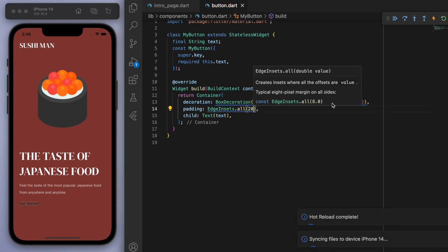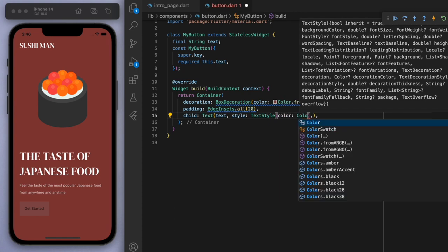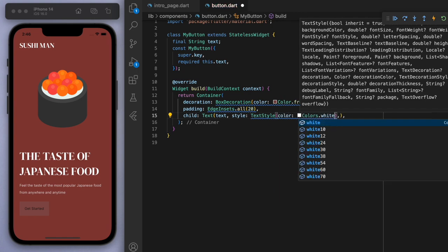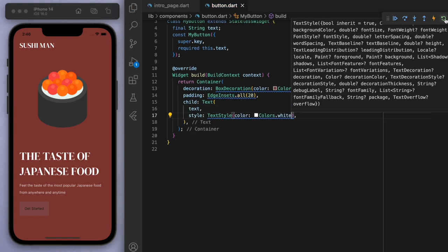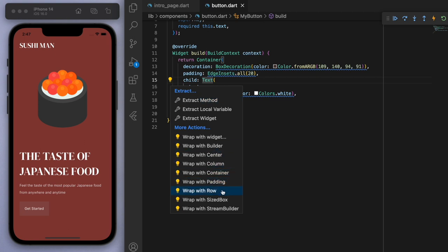Now we have a lot of improvements to make on this button. So the first thing is the padding. There we go. And the text itself, I want it to be completely white.